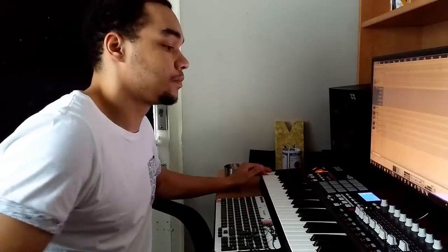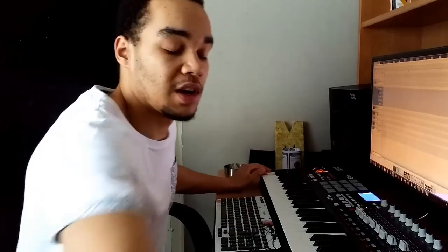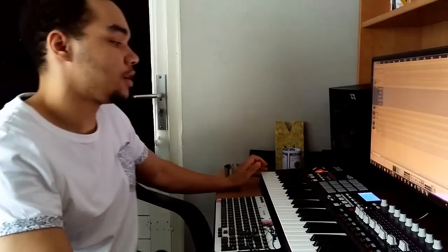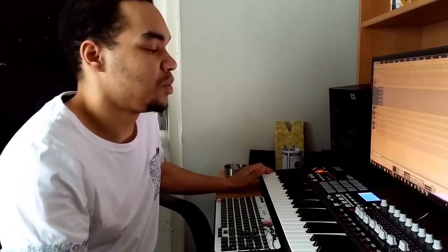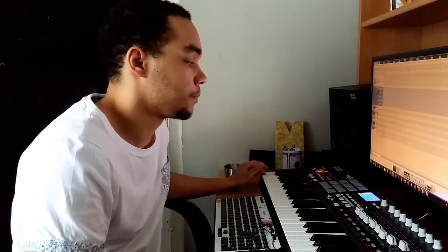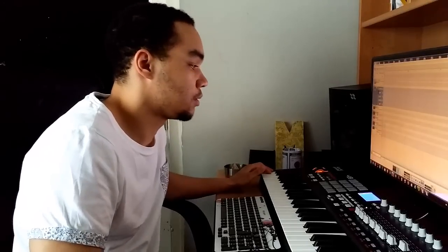First I'm gonna start off with the hi-hats. Got some dirty hi-hats right here and BPM is gonna be 94. So let's play this down real quick.